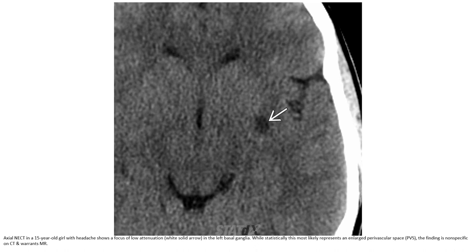Let's see the first case. This is a non-contrast CT of a 15-year-old with an incidental focus of low attenuation in the left basal ganglia. Statistically, this is most likely represented by a large perivascular space. The finding is nonspecific on CT and warrants an MRI.